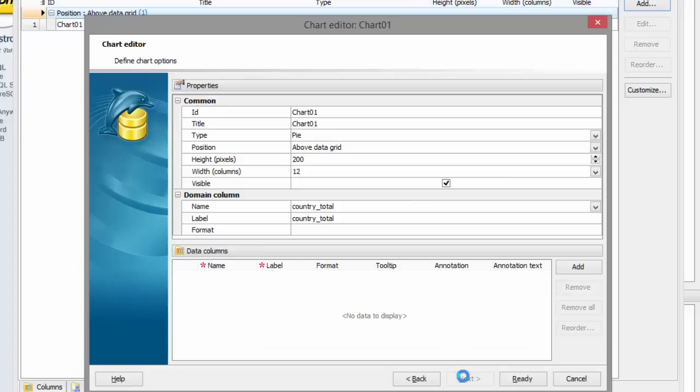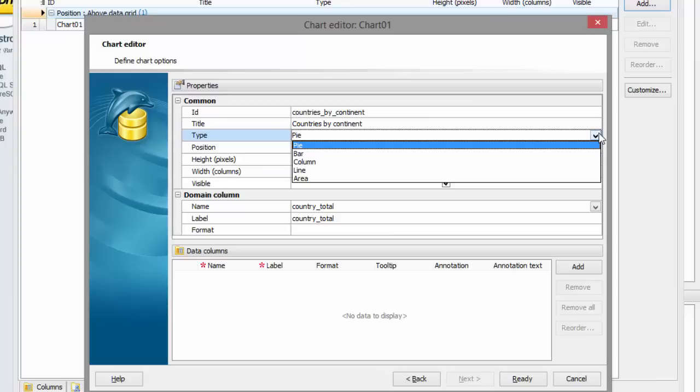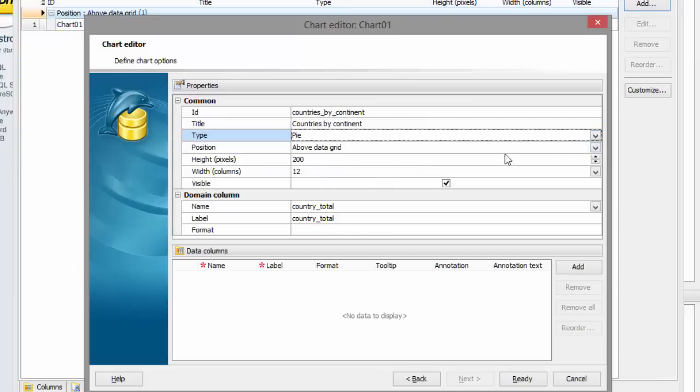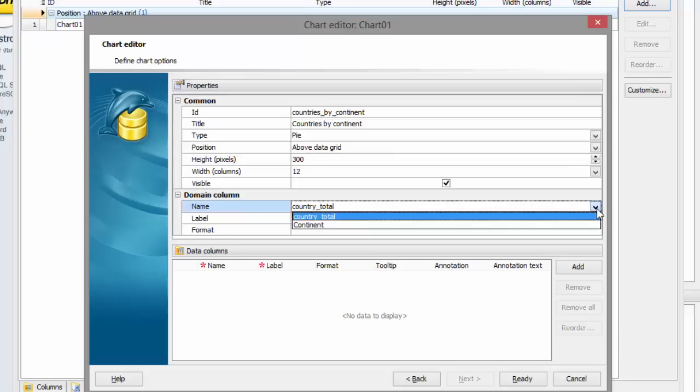Now let's set up chart properties. First of all, define the chart ID and title. Then we can select the chart type. Let's define the chart height. Let's set up column roles.